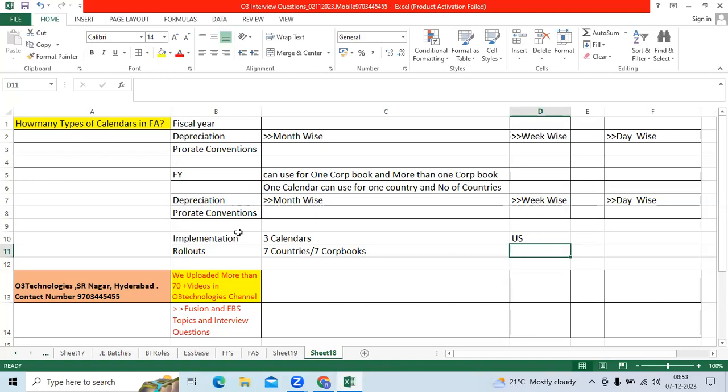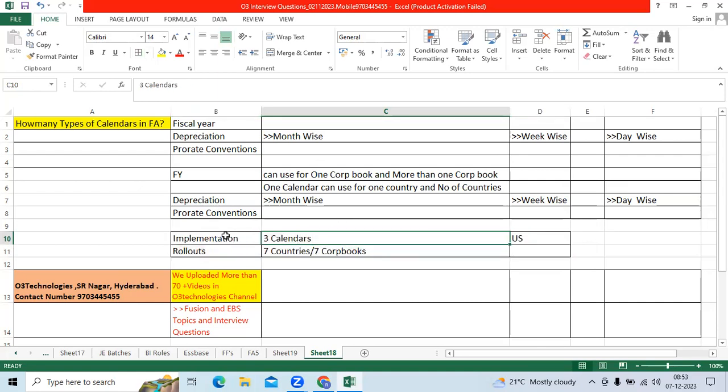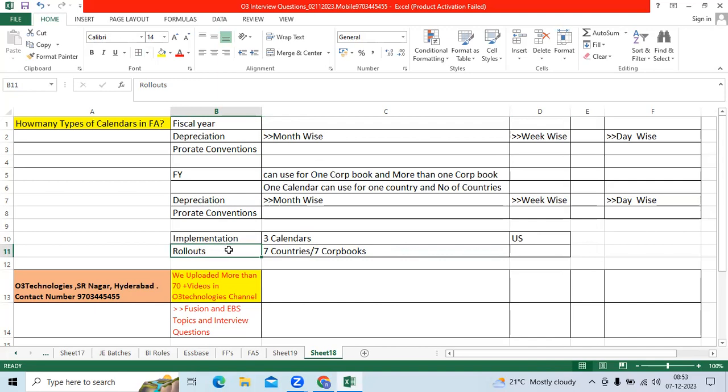Same depreciation calendar prorate. If required, you can differentiate. When we are in implementation rollout, we need to understand the logic - what to be used, what not to be used. If you are allocated directly to a rollout project, your client team or parent company team will say go and use existing calendars.